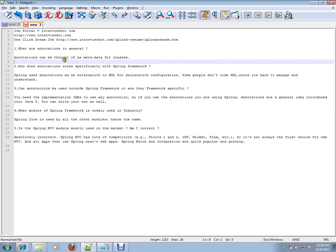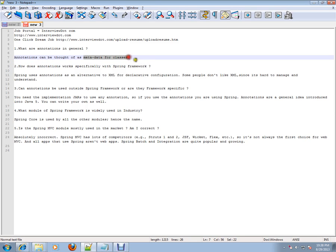Annotations can be thought of as metadata for classes. Instead of using an XML file to describe your bean, you can use annotations which describe your class, which will tell you more about the class and what exactly the class is.